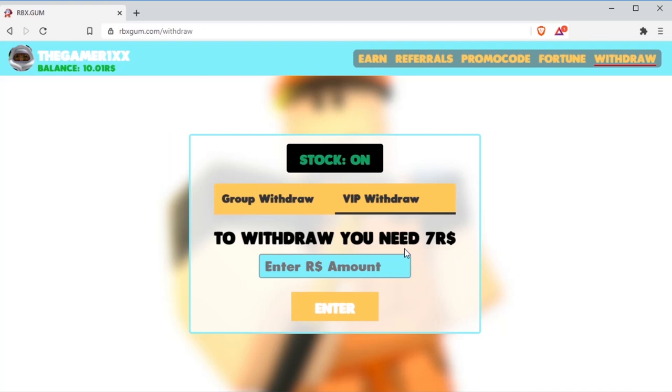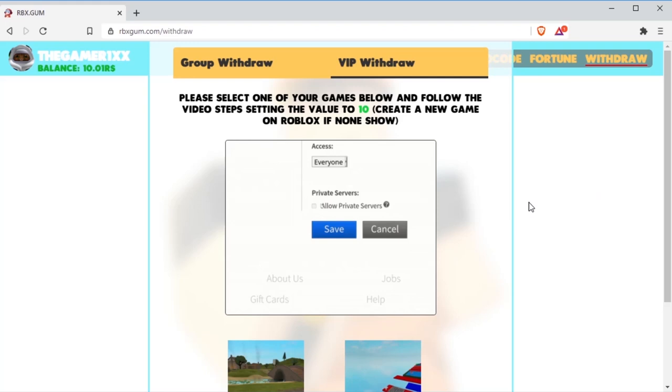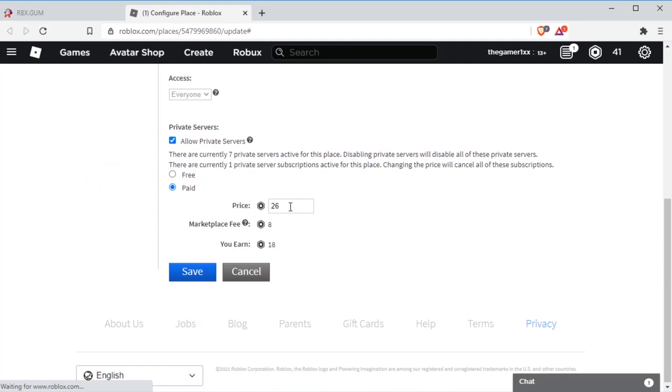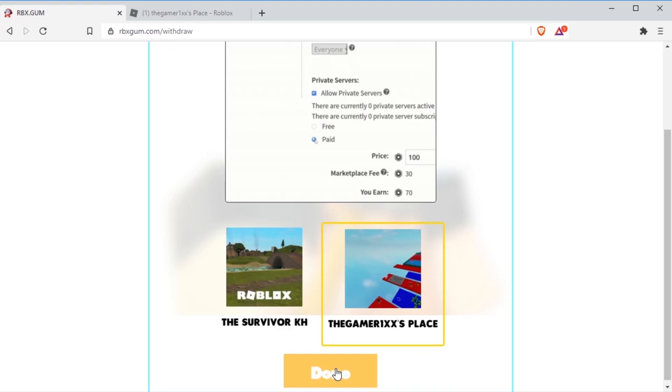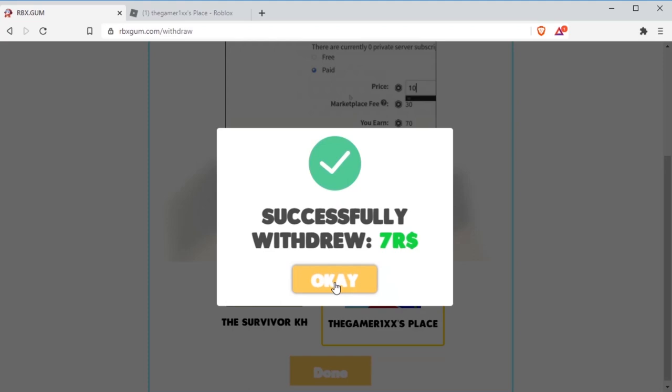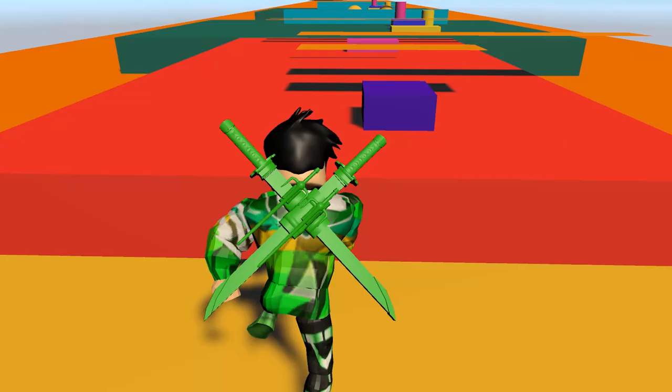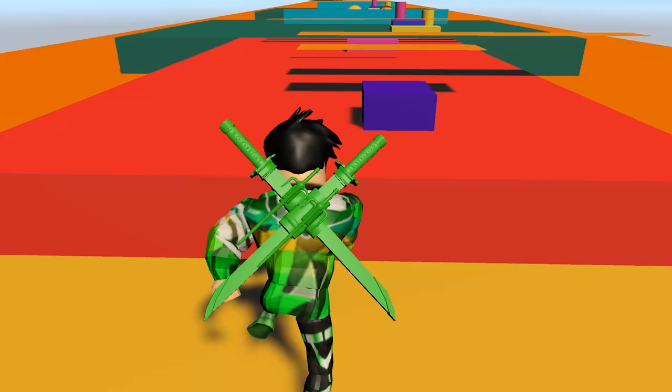The VIP Withdraw, you'll need seven Robux plus to withdraw. Using the VIP Withdraw, if you have the seven Robux plus, just enter your amount. You'll need to have a game. Or if you don't have the game, create it right now and set it on public. Have a value of 10 Robux plus. Select your game. You will say configure place. Go to the access. Scroll down. Allow private servers. Then enter the price. Then save. After saving, it will open your game page. Just head back to the Withdraw tab and press done. As you see, I successfully withdrew seven Robux and press OK.